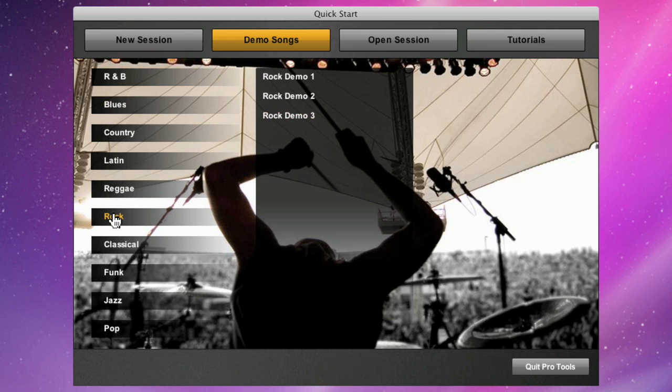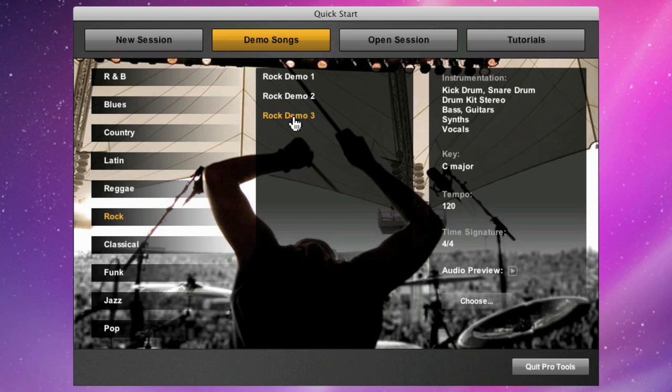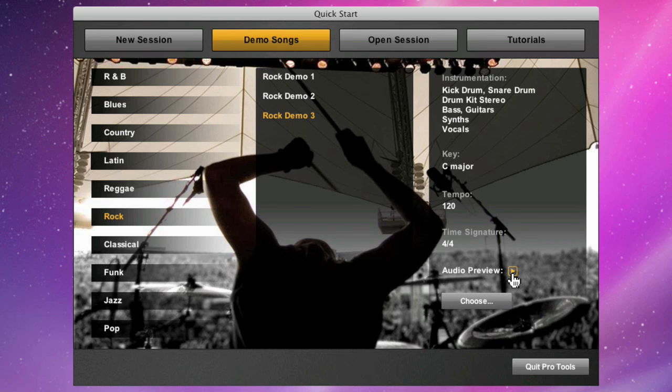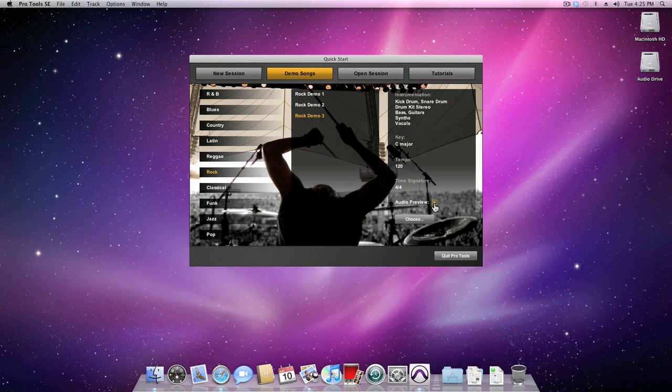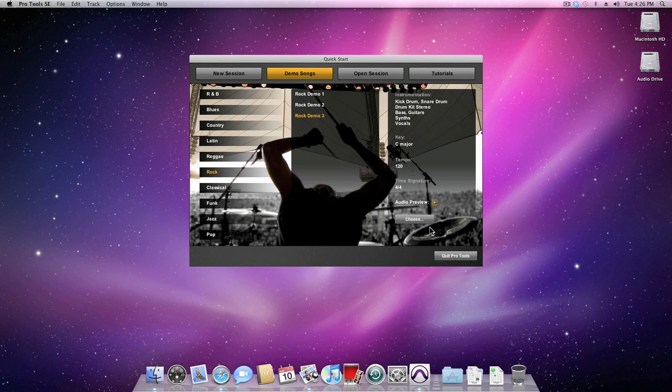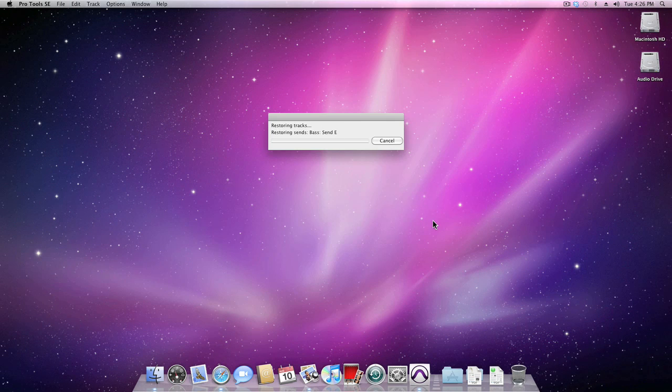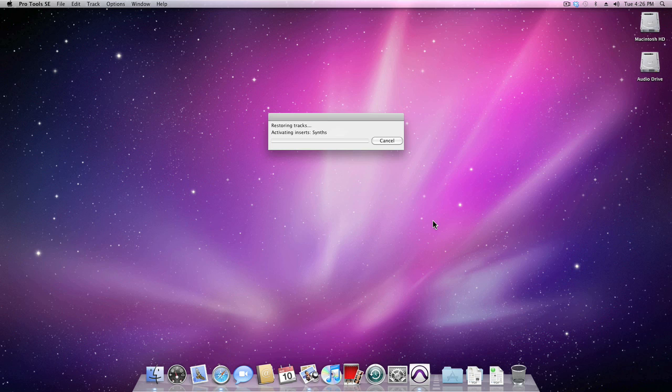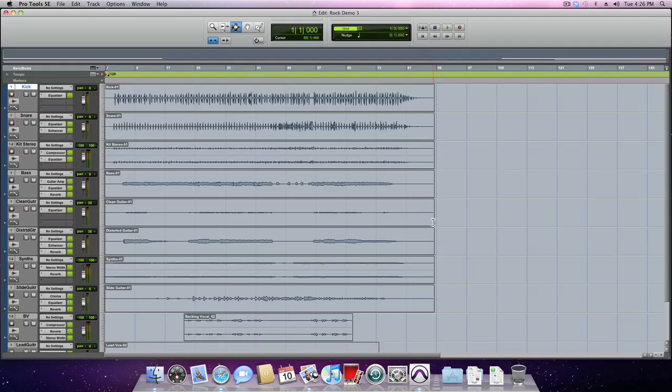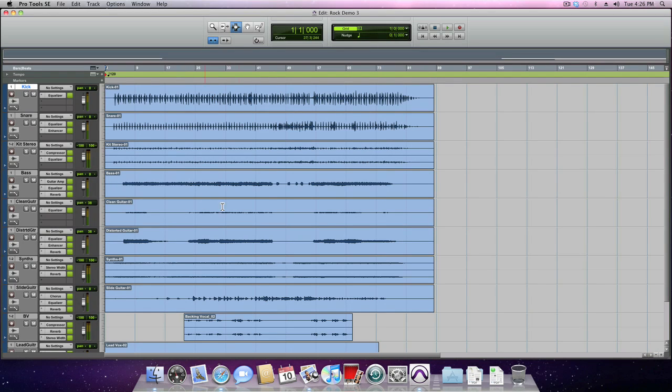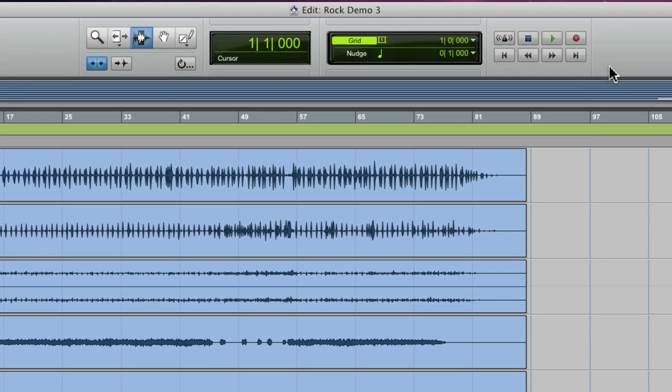Let's take a listen to rock number 3, because that's got a vocal in it. And once you find a demo that you like, come down and hit the choose button and the demo song will load. Now once it opens, just come up to the top of the edit window and click the play button to begin playback.